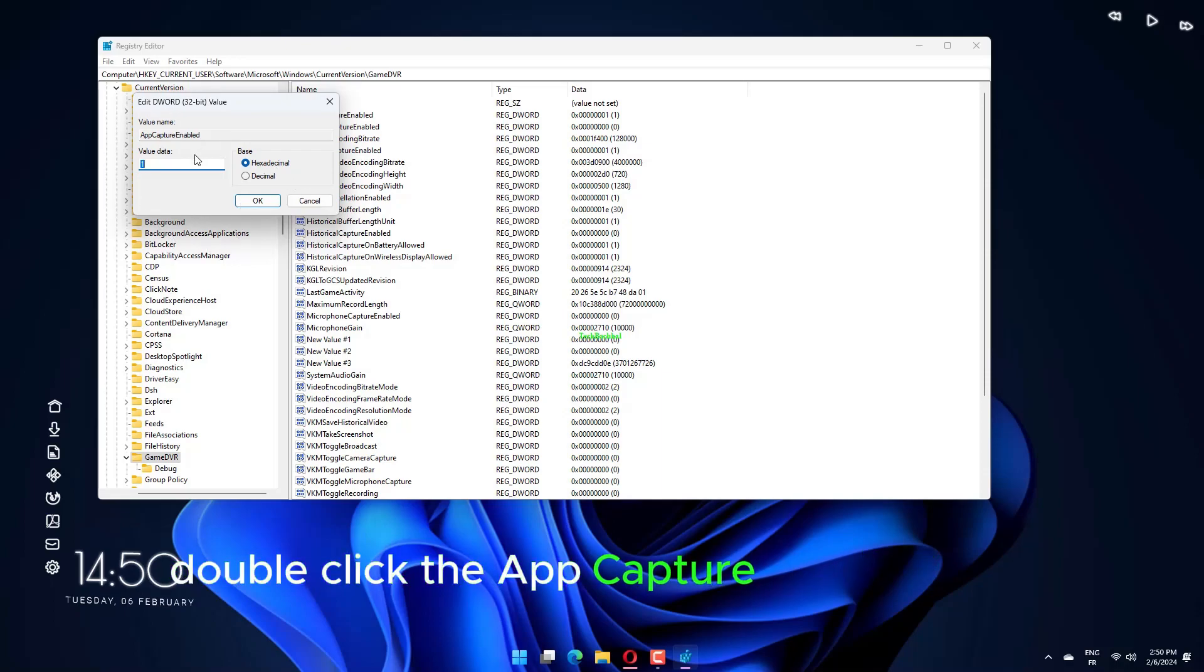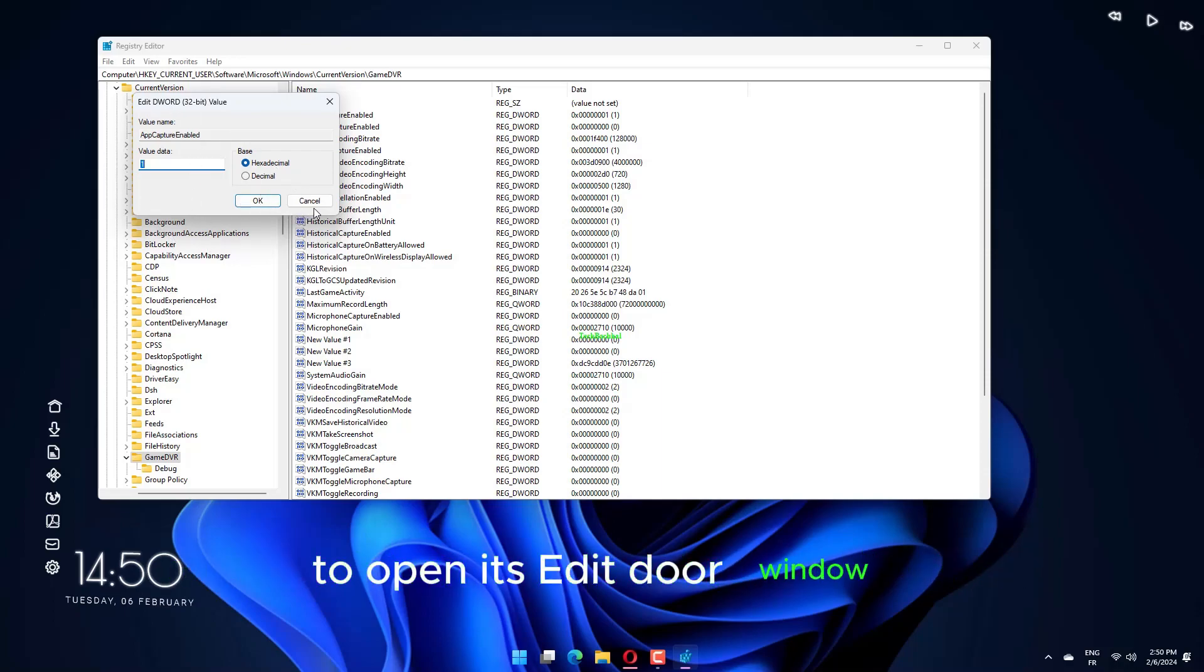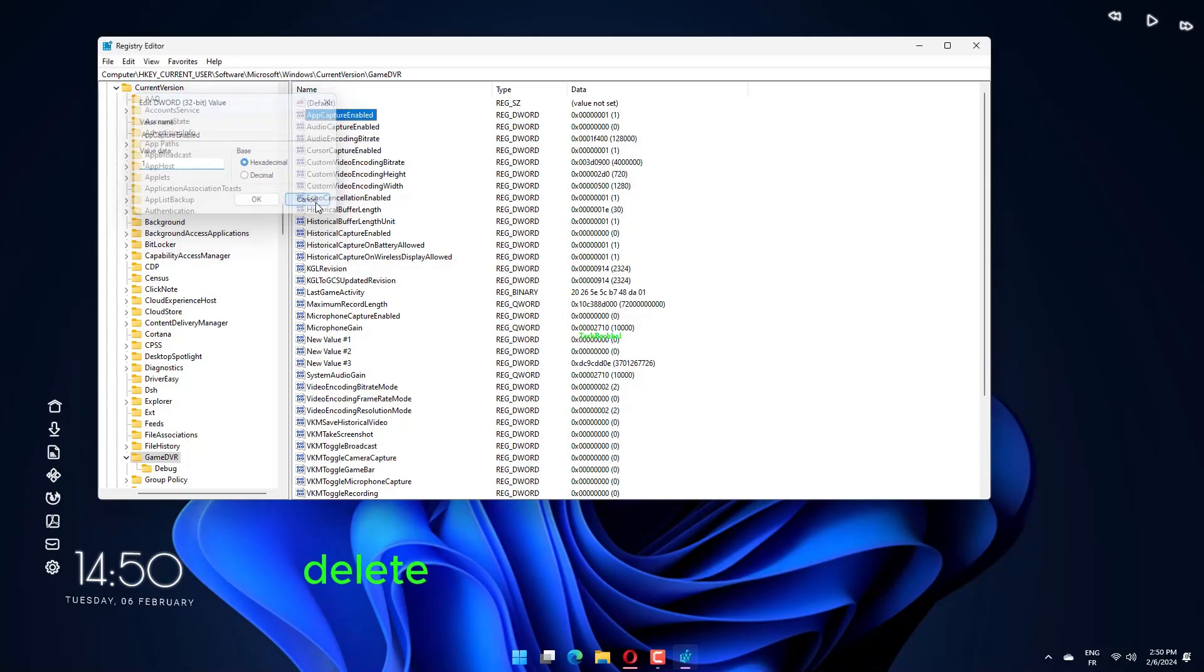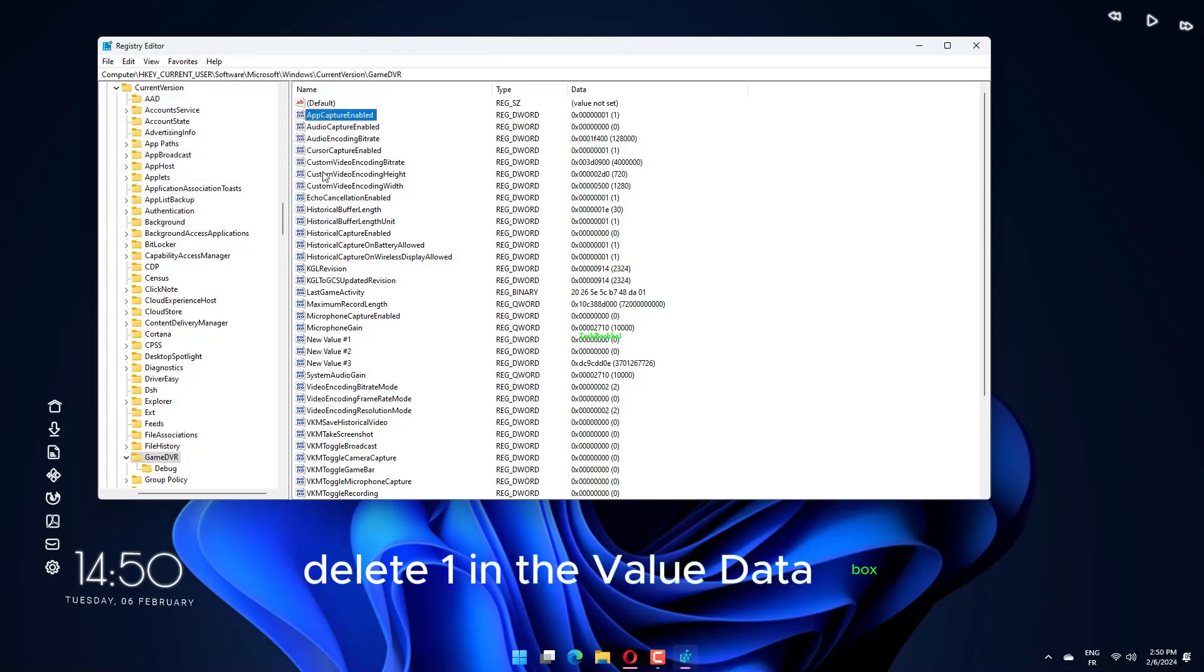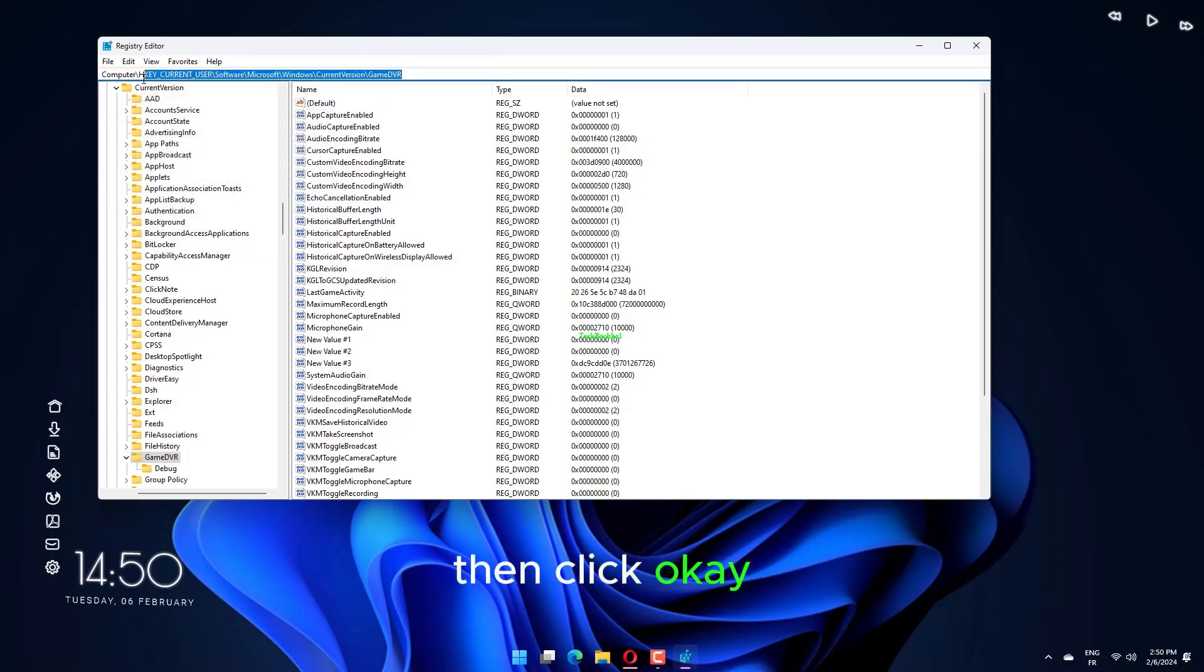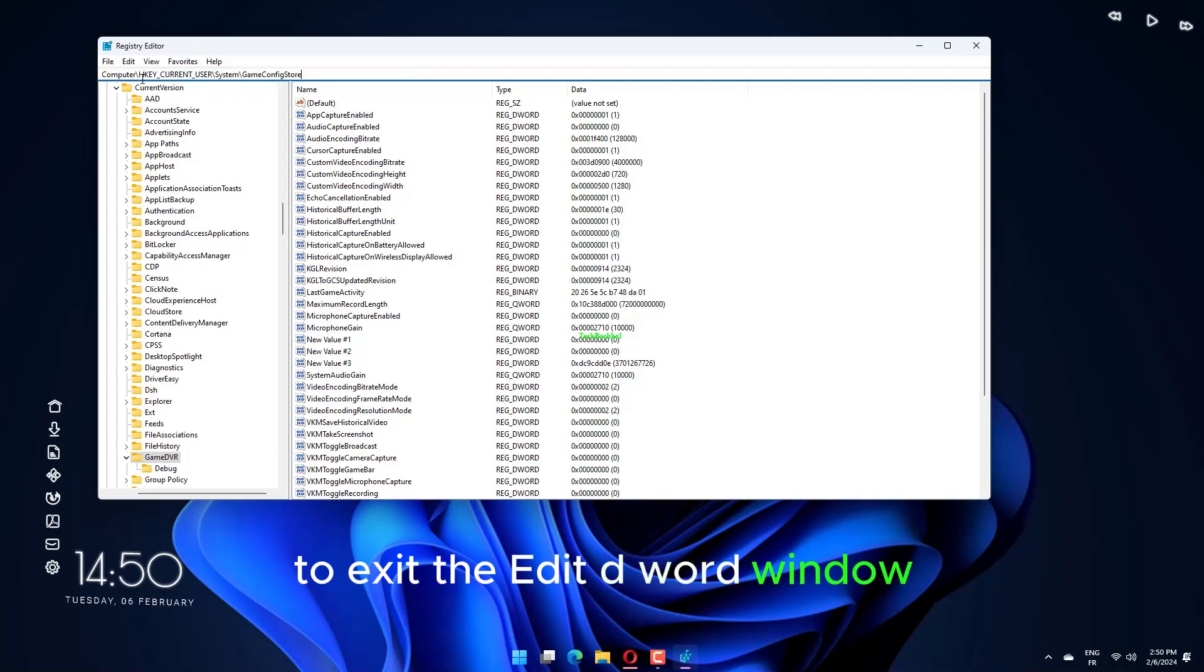Double-click the AppCapture enabled DWORD to open its Edit DWORD window. Delete one in the value data box and enter 0 to replace it. Then click OK to exit the Edit DWORD window.